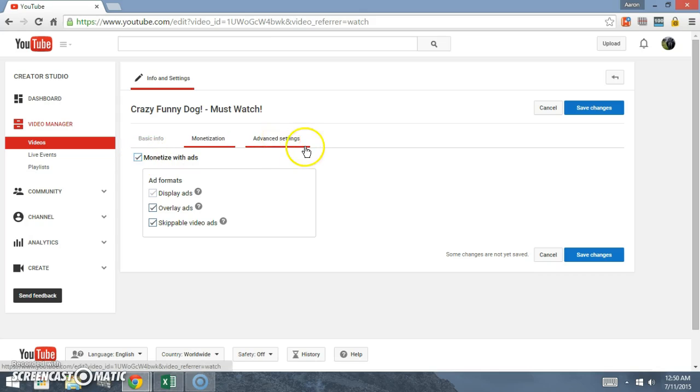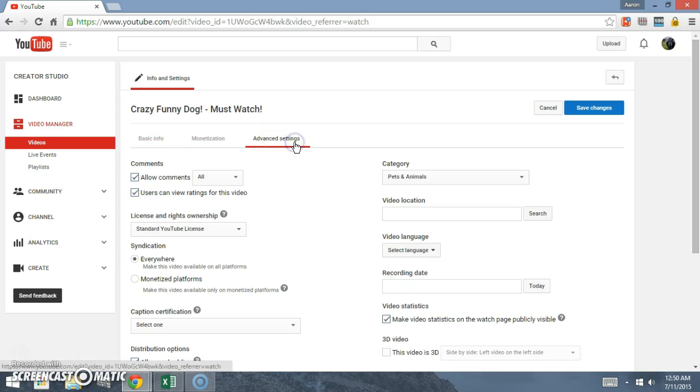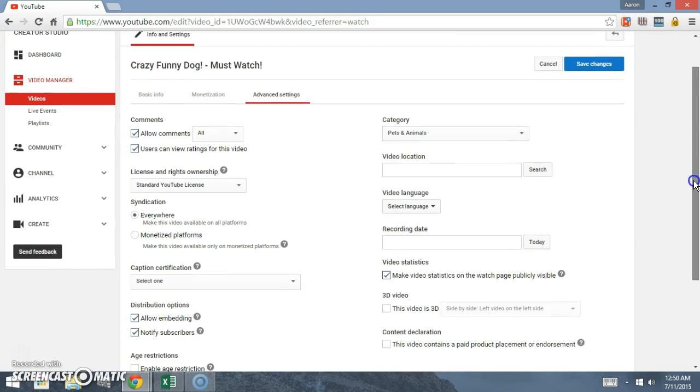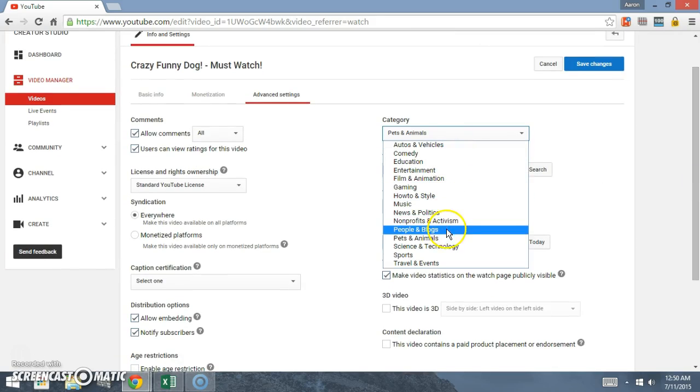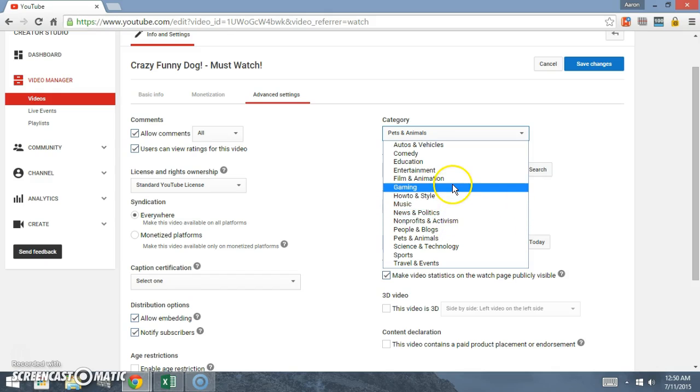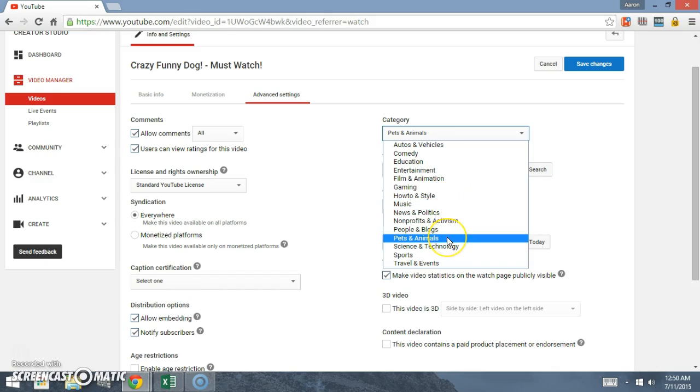I'm actually gonna leave that checked right now. Come to advanced settings, make sure the categories right. You don't want to have it in music or gaming or something like that. Make sure it's in pets and animals, you know, that's the right category.